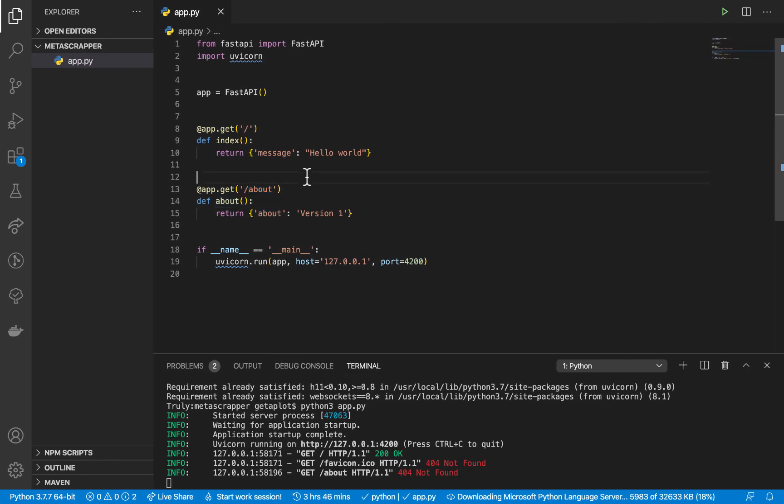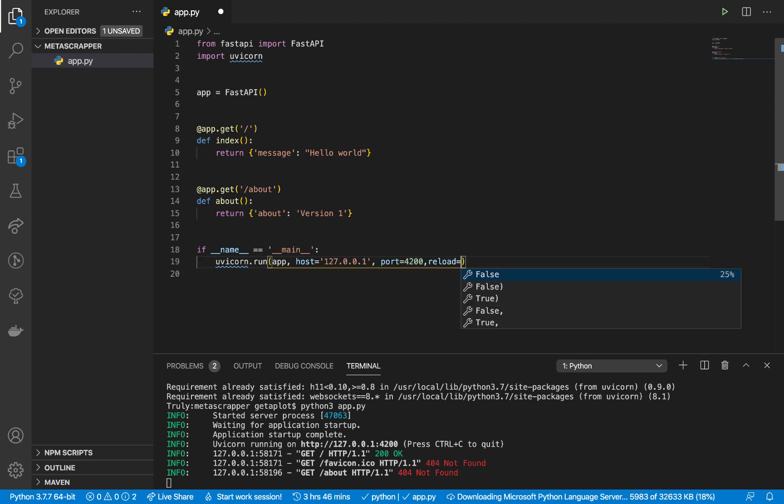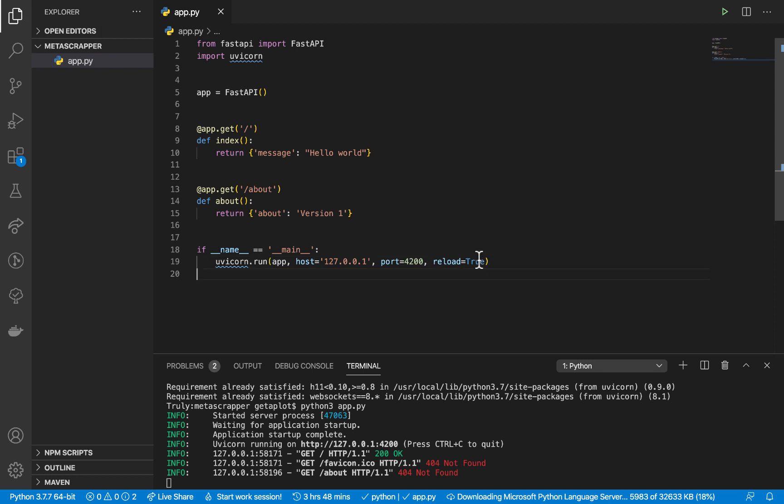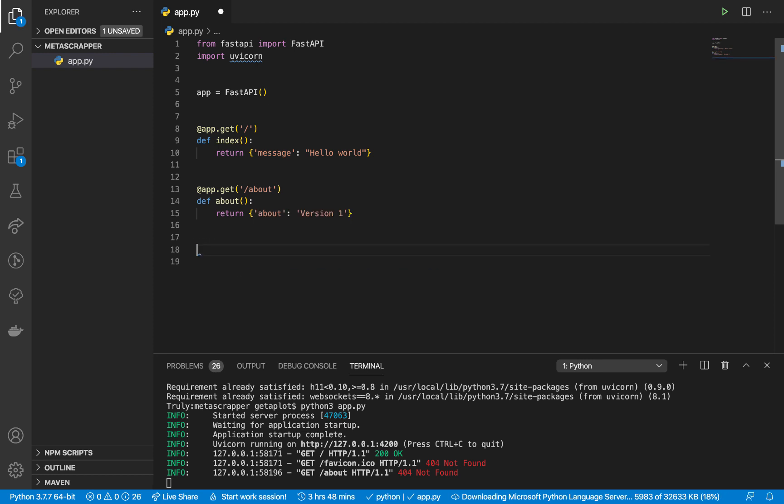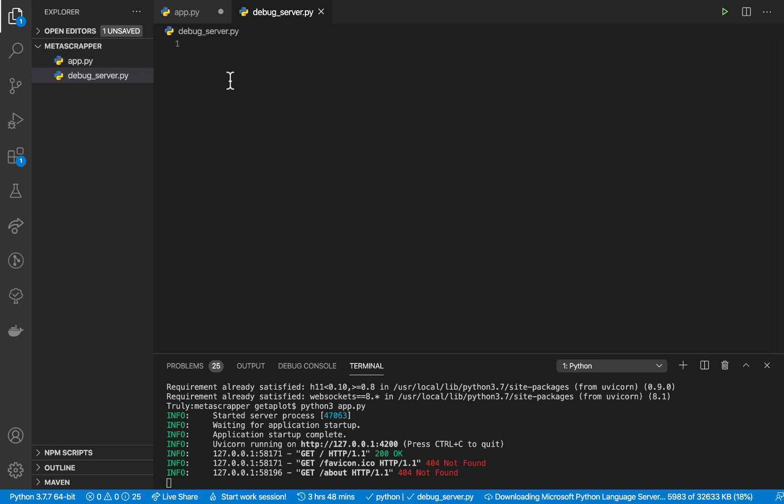What we need to do is to make sure that it reloads. We need to pass reload=True. When we want to do this we need to pass this as an import string, meaning we are going to need to be running this inside another module and then we import our app. I'm going to create another file here, I'm going to call it debug_server.py.